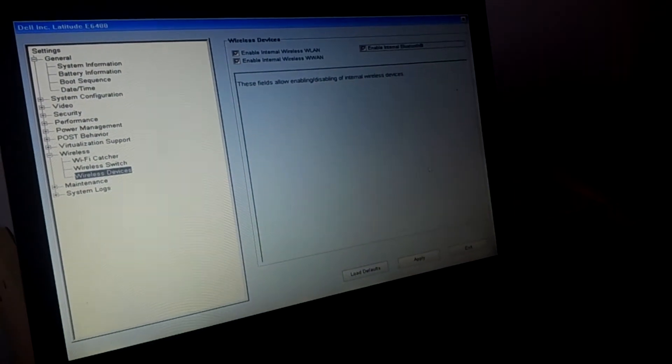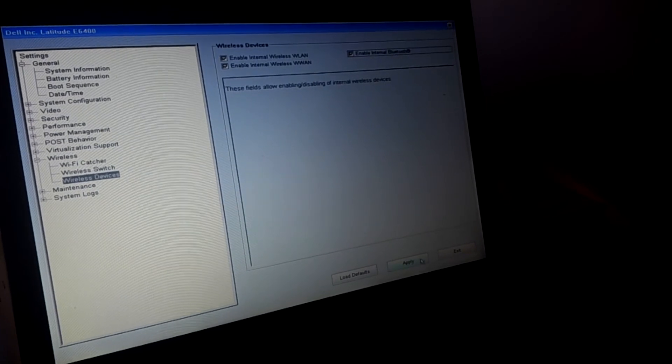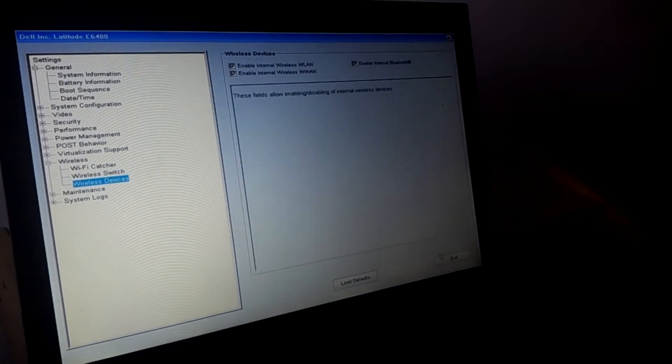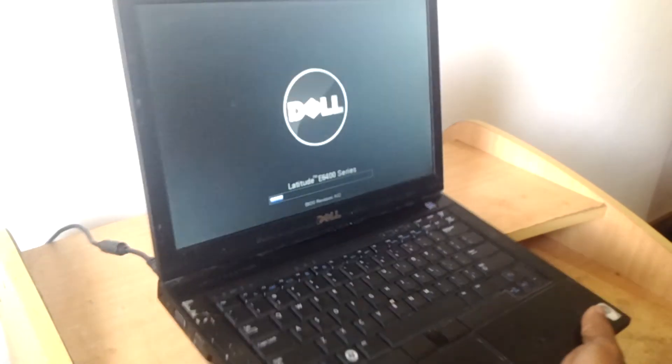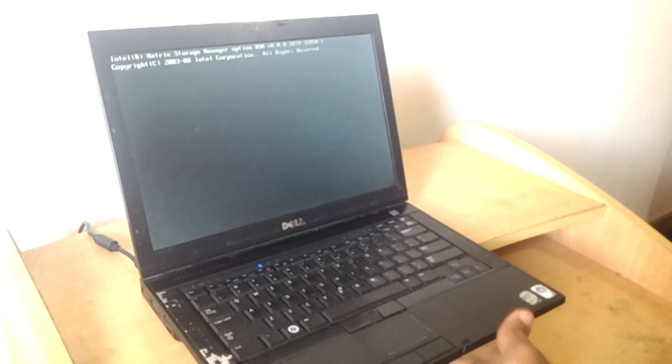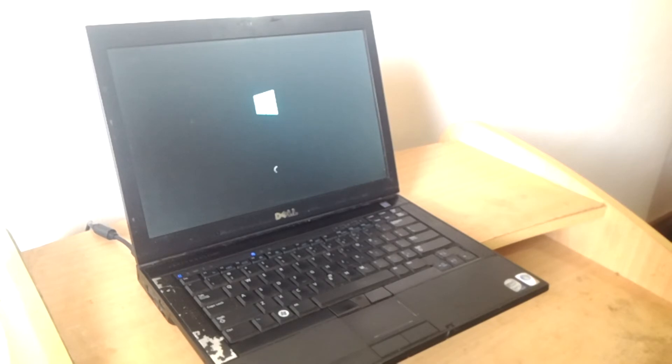So after that, you have to apply changes and click quit. So when you quit, the computer will restart and we hope that the problem has been solved.